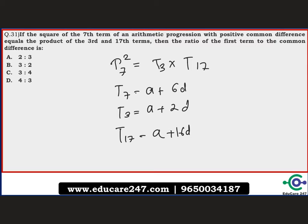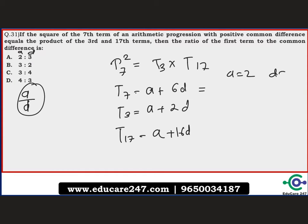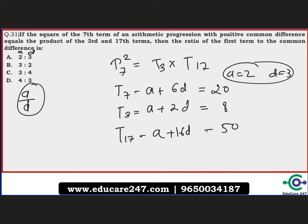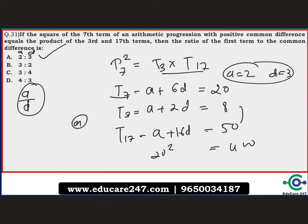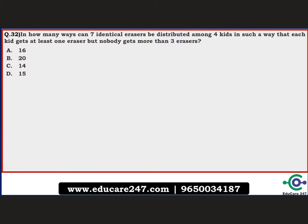Since options are provided giving the ratio a:d, we can use them directly. From option A, a = 2 and d = 3. Substituting: t7 = 20, t3 = 8, t17 = 50. Check: t3 × t17 = 8 × 50 = 400, and t7² = 20² = 400. This matches, so the correct answer is option A (ratio 2:3). No need to check other options.